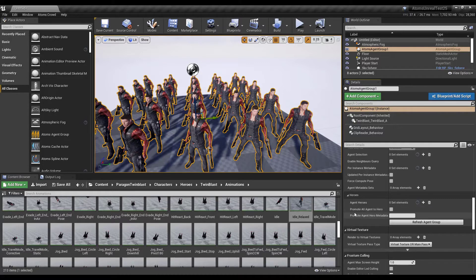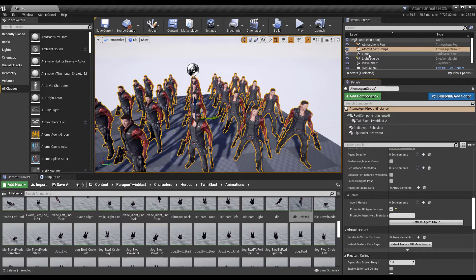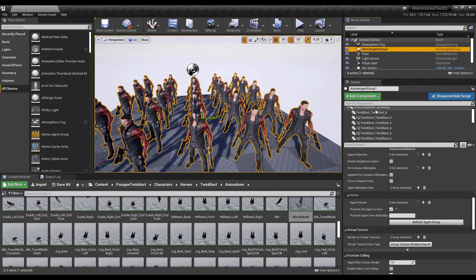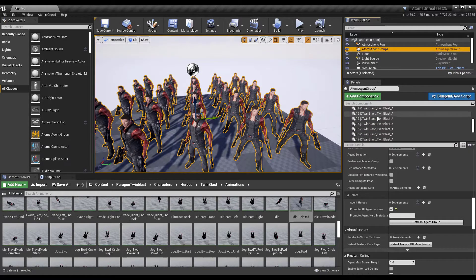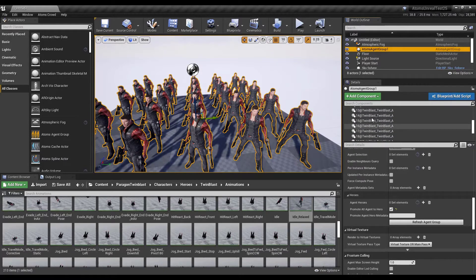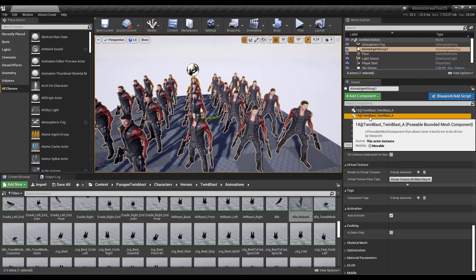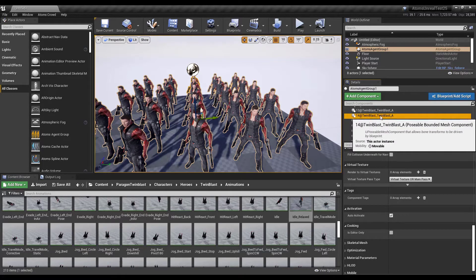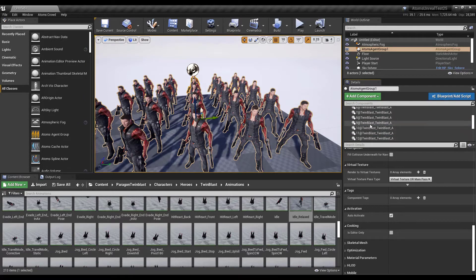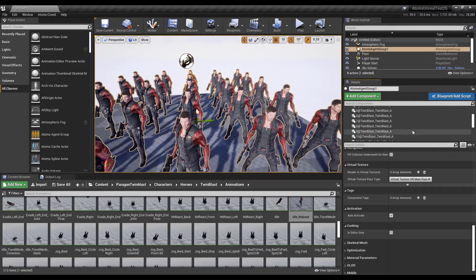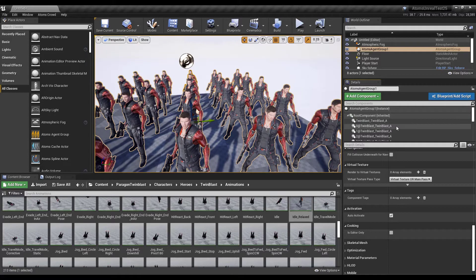The first one is "Promote Agent to Hero". If I turn on this option and check the agent group, you see that now there are multiple actor components — one for every agent. Those components are pose-able mesh components that inherit from the skeletal mesh component. So every agent using a single component is similar to a skeletal mesh, which means this component is visible to ray tracing and also supports morph targets.